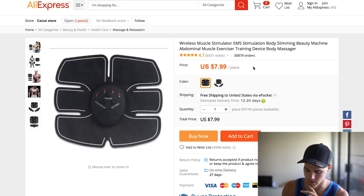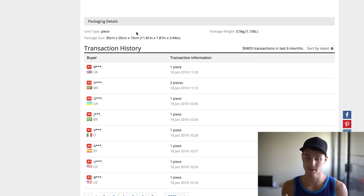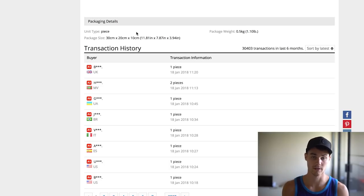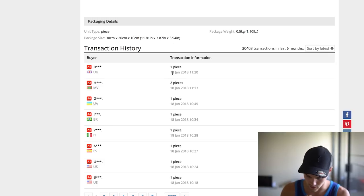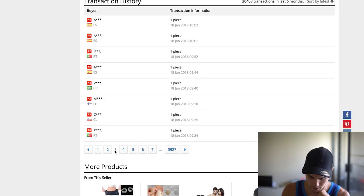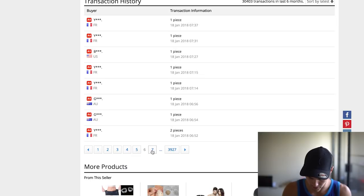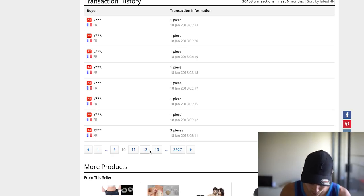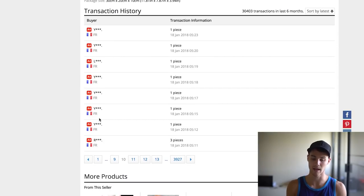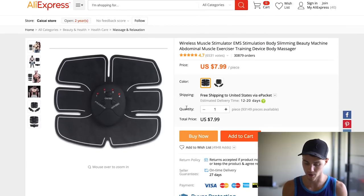One thing I like to look at when evaluating products is the transaction history. I want to see tons of orders every single day and people buying more than one. Looking at January 18th here, I like to see at least one full page of the same day. Going to page two, still January 18th — and this person from the US bought five different units today. We're on page 13 and it's still January 18th, meaning over 100 units sold today on this product. That means it's a hot-selling product that people really want.